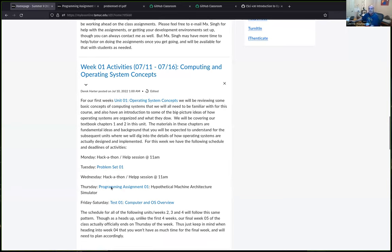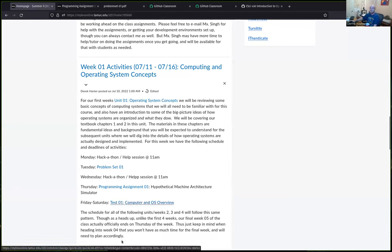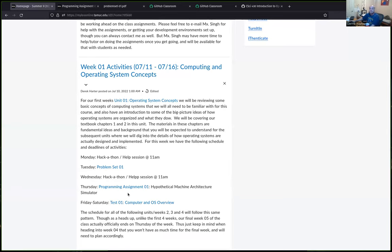Today's session will briefly cover the practice Assignment 0 and mention Programming Assignment 1, which is due Thursday. Each week there is also a test over the unit materials, open on Friday with a two-to-three hour time limit, and students must complete it on Friday or Saturday.